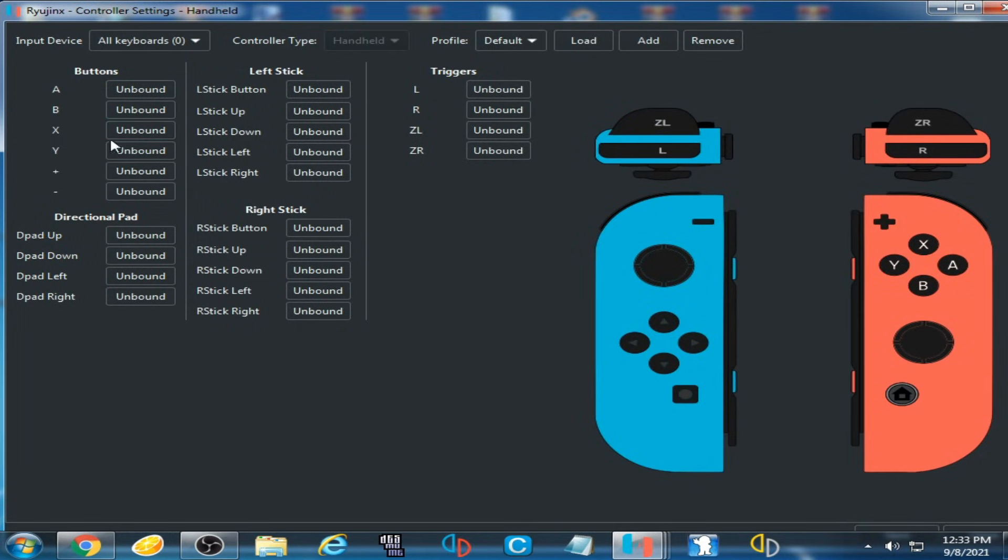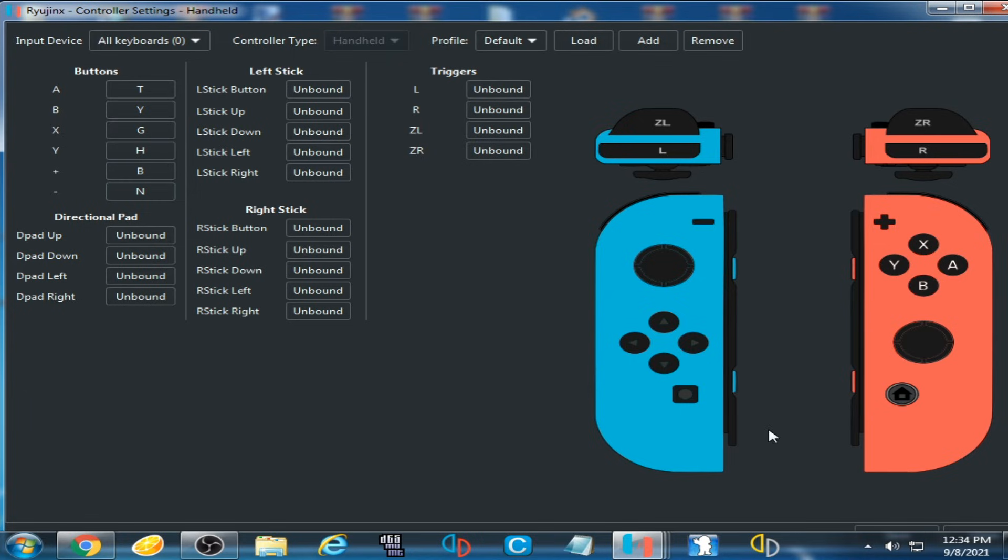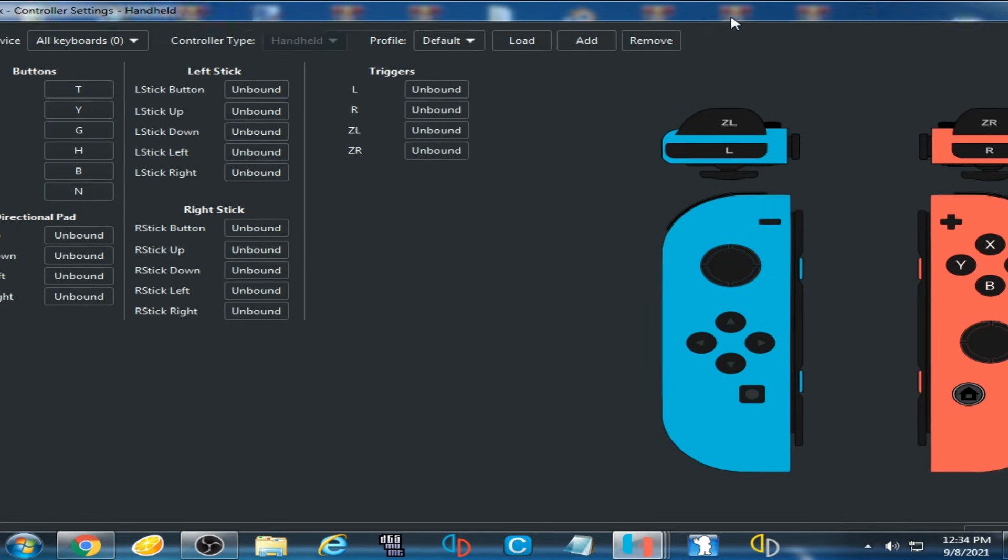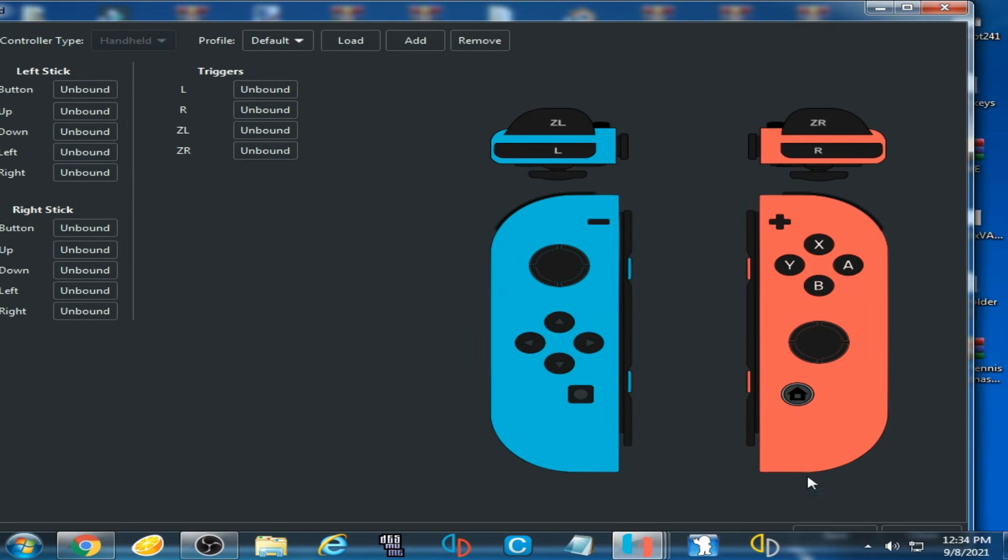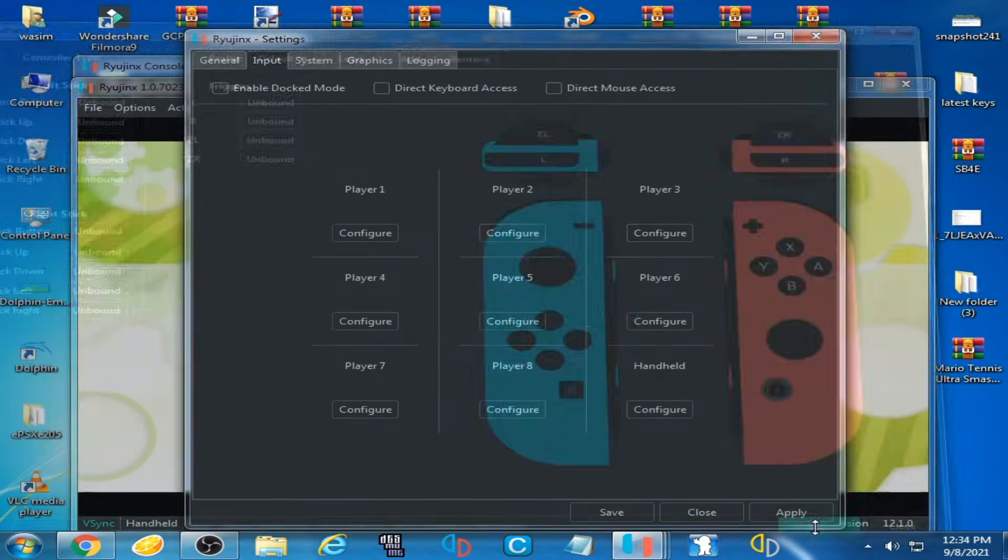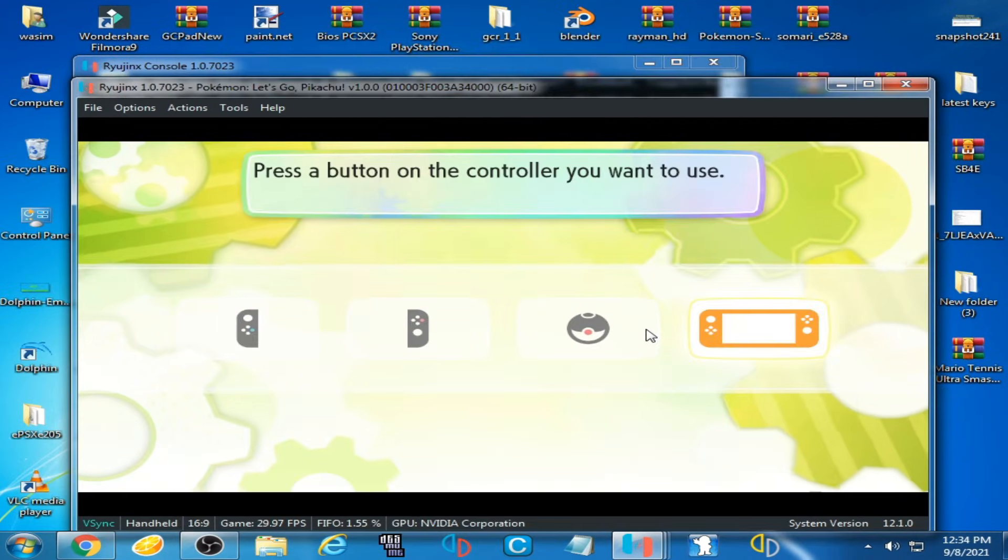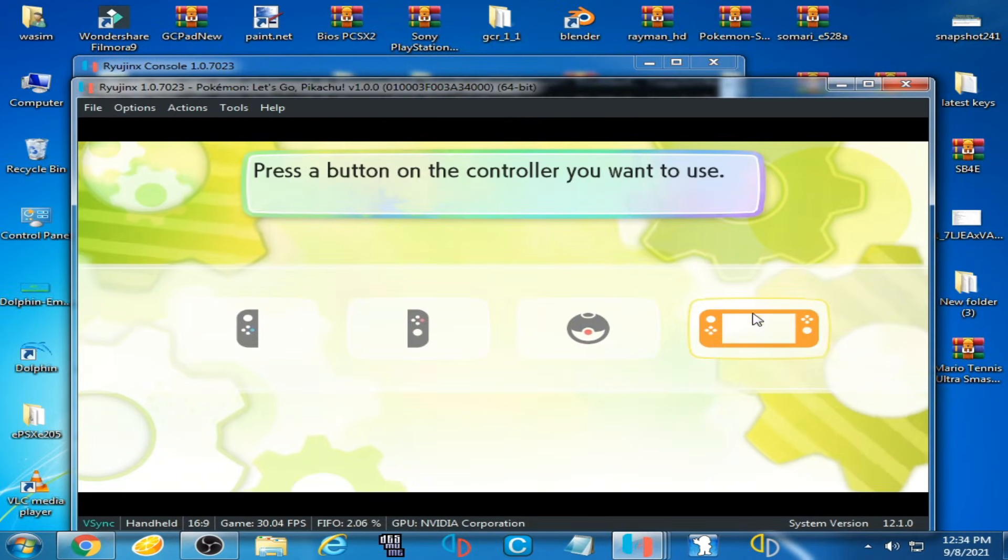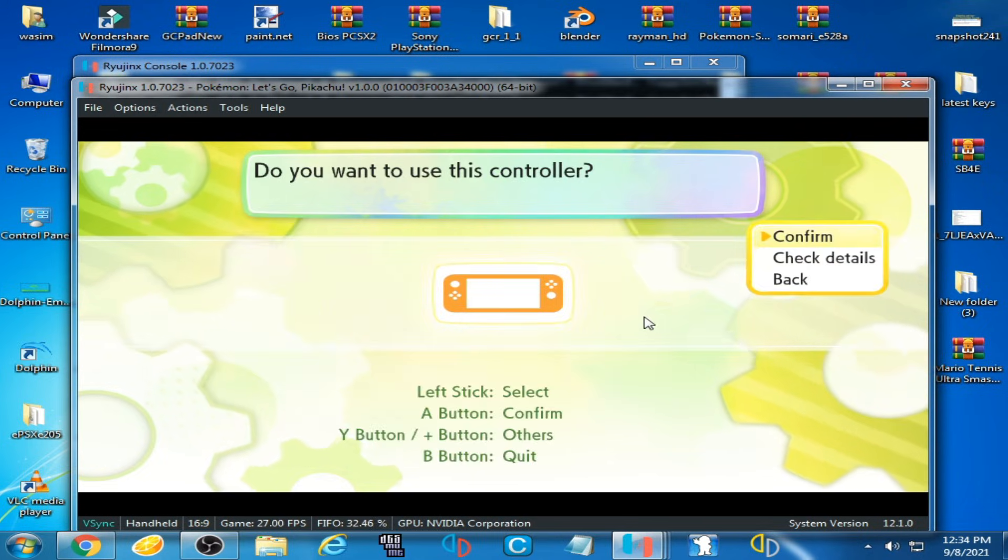for these options. I select T for the A button, Y for the B button, and G for another option. Click on Save, Apply, and Save. Now I press T and here we go.